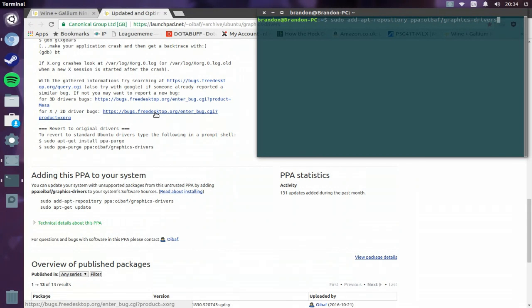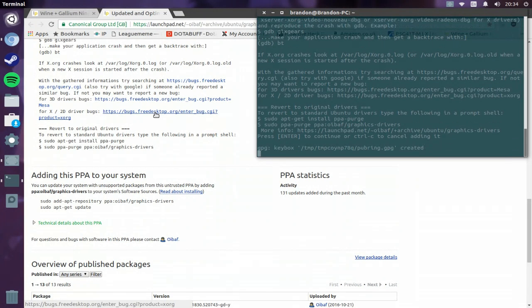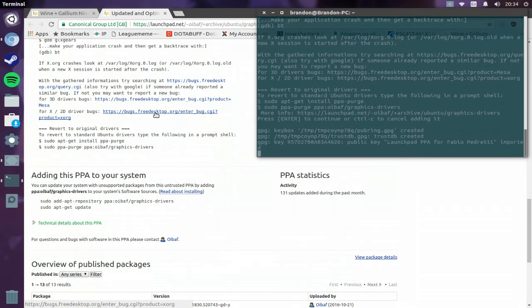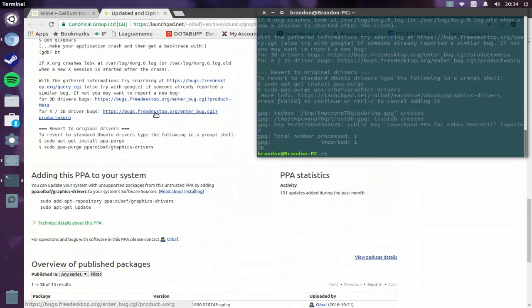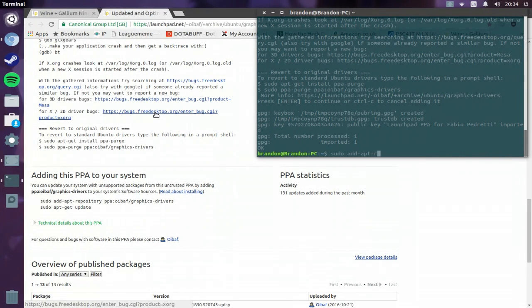And then sudo apt-update, and then sudo apt-upgrade, I believe.